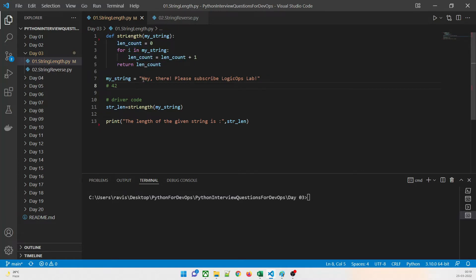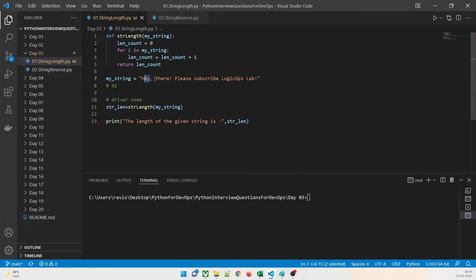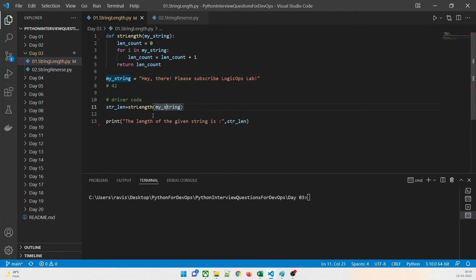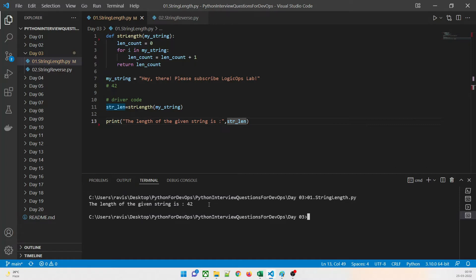It starts from the first character — h, e, y. Once 'h' is completed, it increases to 1, then 'e' makes it 2, then 'y' and so on. It keeps increasing the count and then returns it, and we print the result.